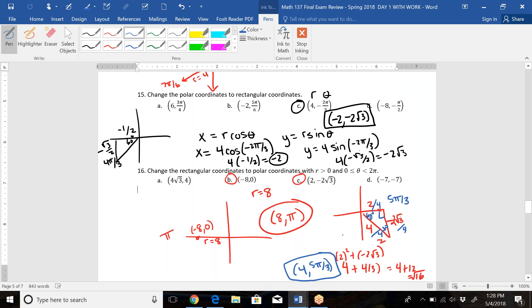A lot of this non-calculator material relies heavily on knowing your unit circle. That's everything for this video — I hope it helps you prep for the Day 1 material.